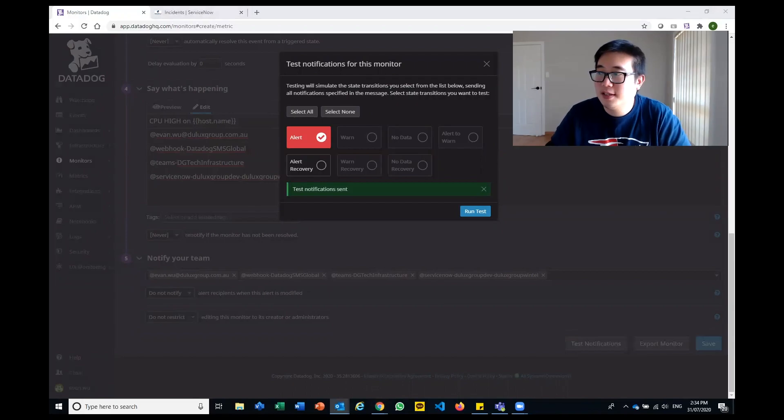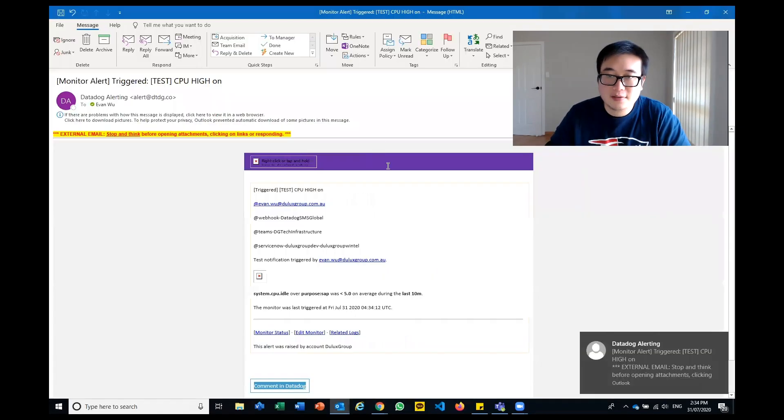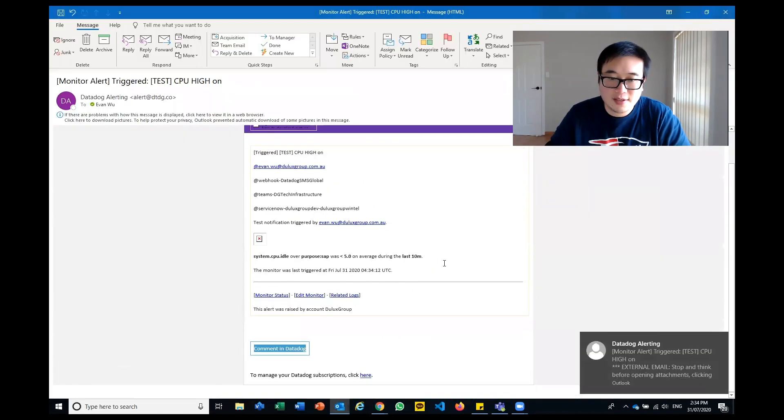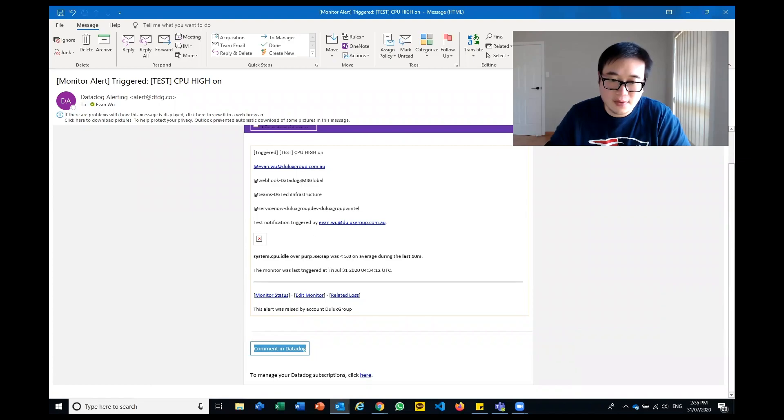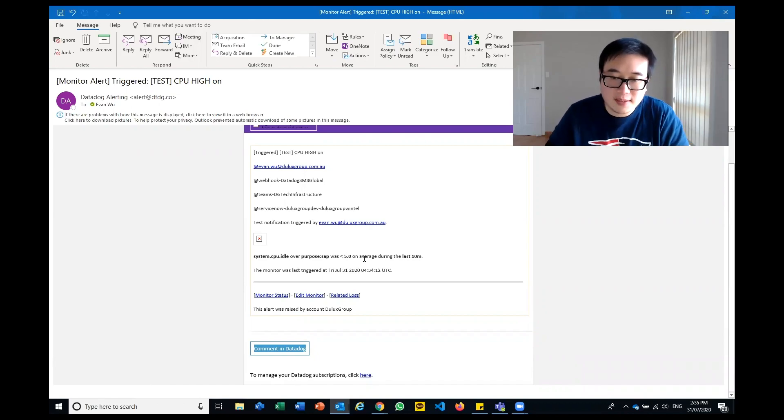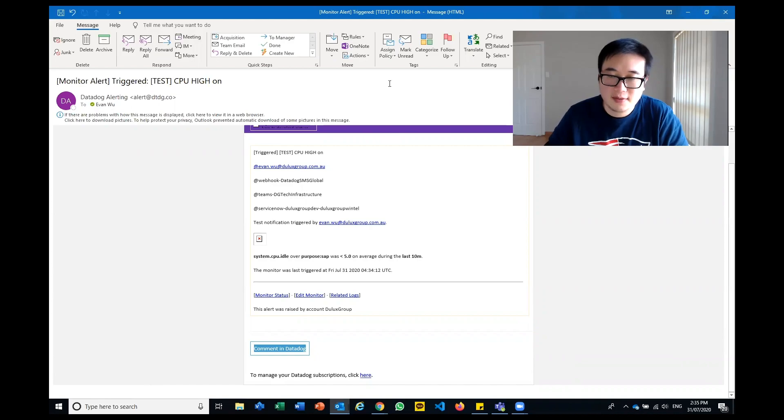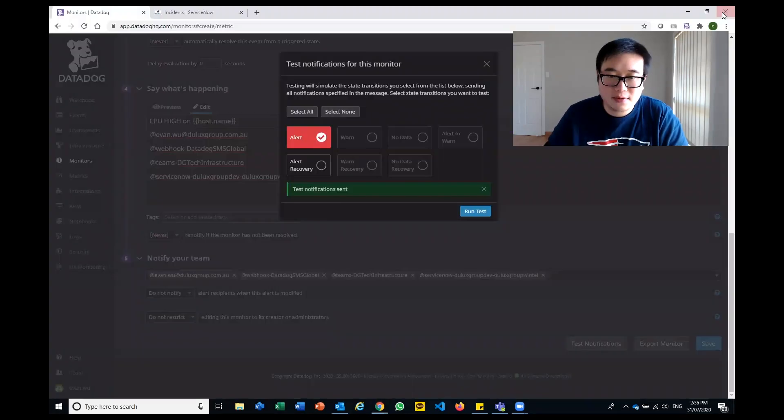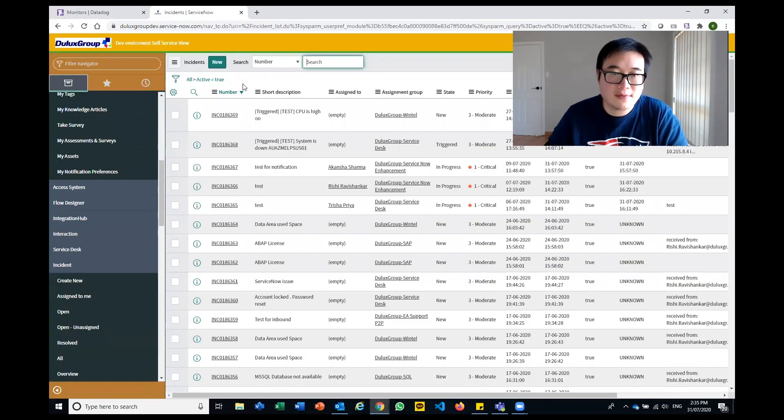I've also just got an email alert, which I'll just share on the screen here, which details exactly what's happened. The CPU on a SAP server, the idle time is less than five over the last 10 minutes. That's also how it arrives via email.